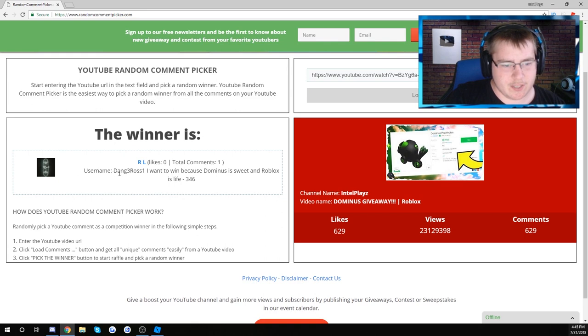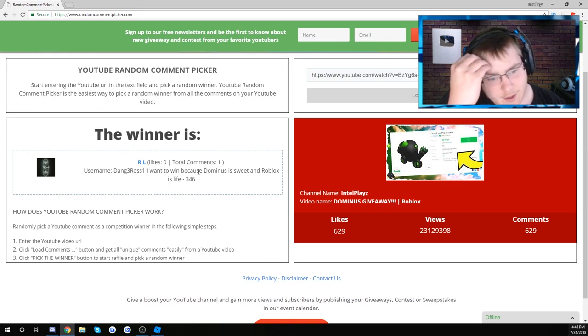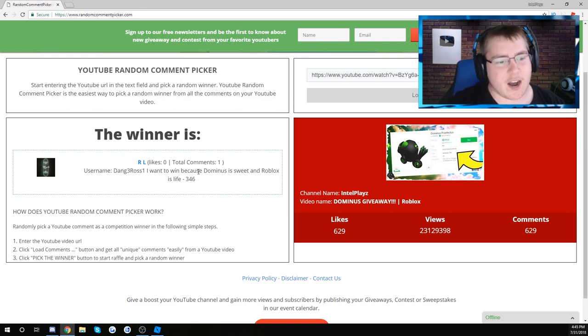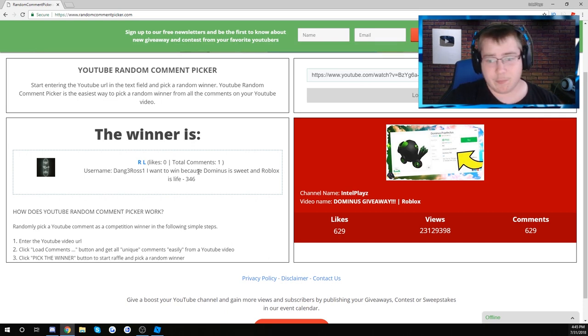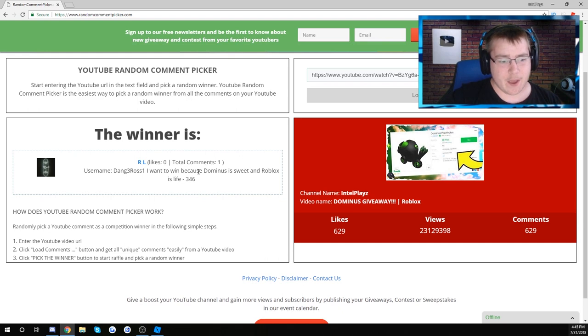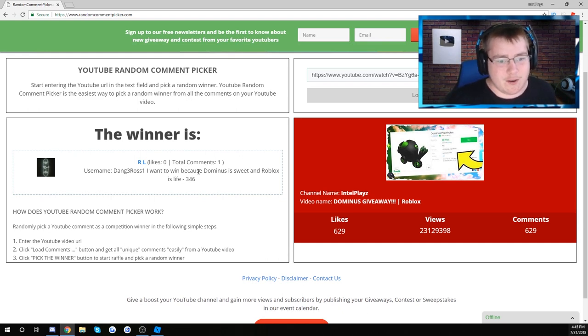Username dang3ross1, I win Dominus. What are the odds? I know this guy. I've done Lumber videos with this guy. It's a completely random comment picker. He's actually on my friends list.